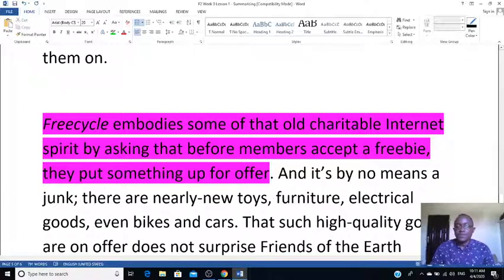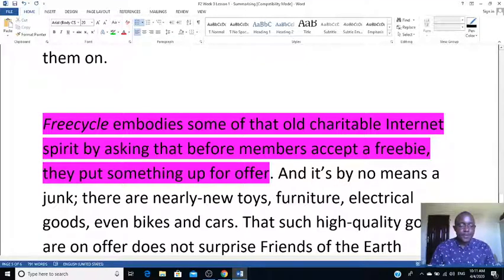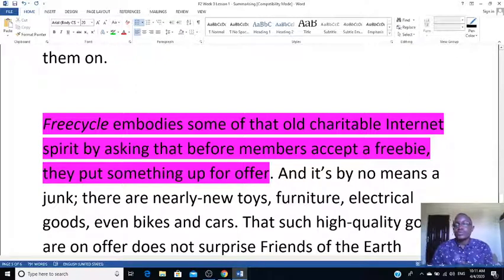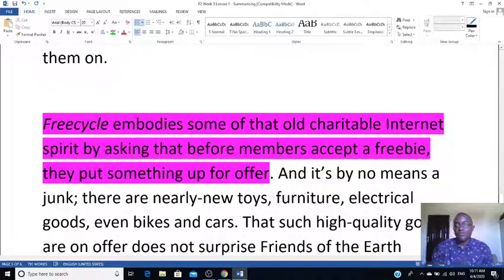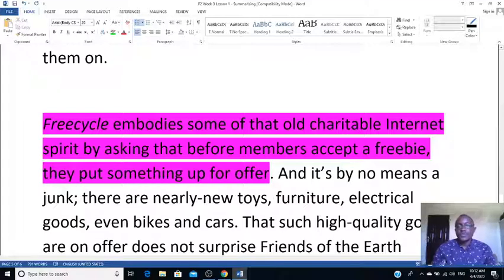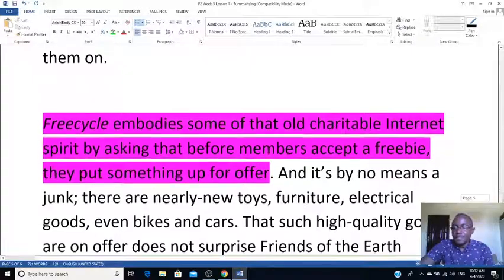It's much more of a charitable exchange — asking members to accept a freebie, then putting something up for offer. For example, if I have a computer and need a sofa set, instead of throwing the computer away, another person who wants to replace their furniture can take it. That's how it works.